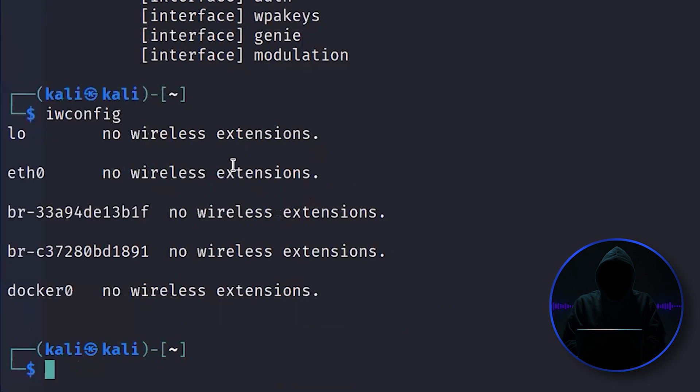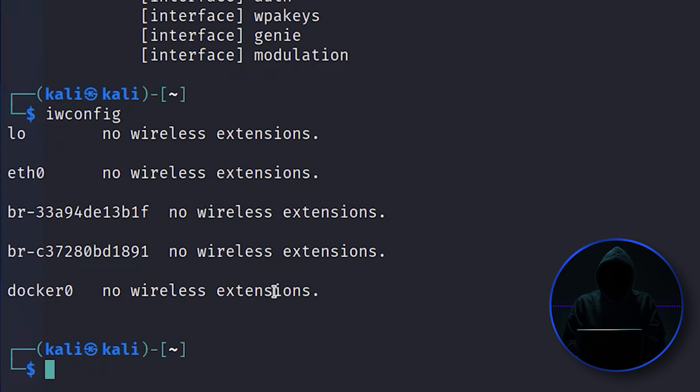I go iwconfig, and you can see all the interfaces. I have five of them on the system, but none of them are wireless. But in reality, I am connected via wireless. That Wi-Fi connection is then piped through an Ethernet connection from my host to my virtual machine.